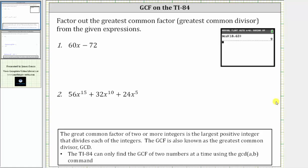This video will show how to determine the greatest common factor of two or three integers, to help factor out the greatest common factor from given expressions. The greatest common factor of two or more integers is the largest positive integer that divides each of the integers. The GCF is also known as the greatest common divisor, or GCD.